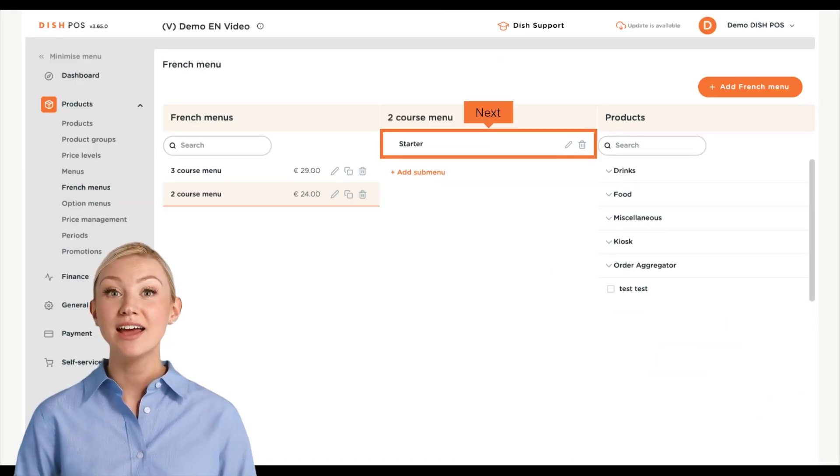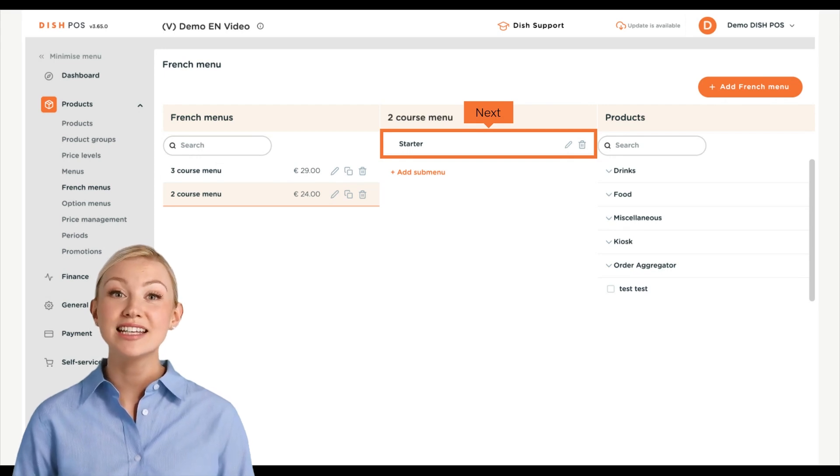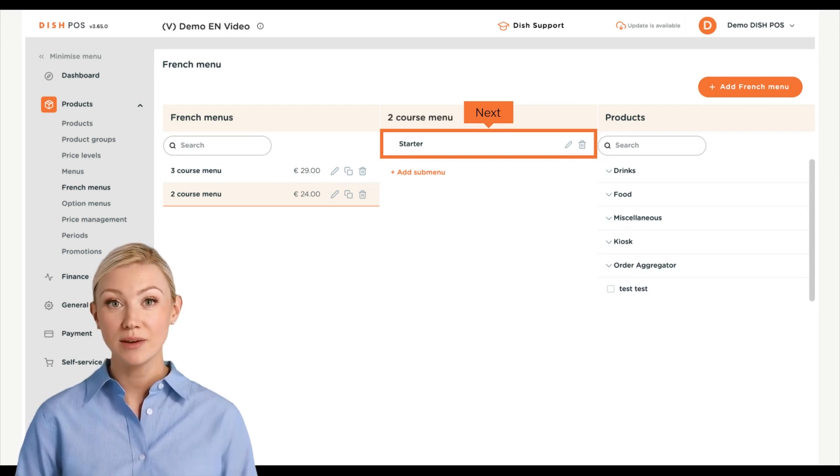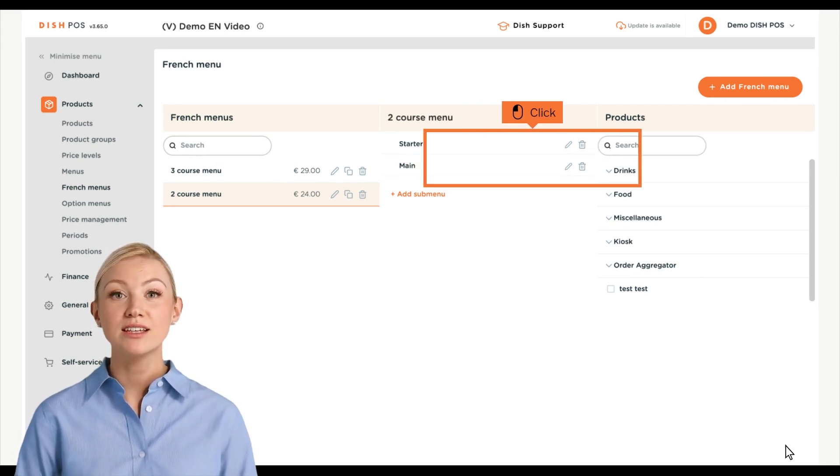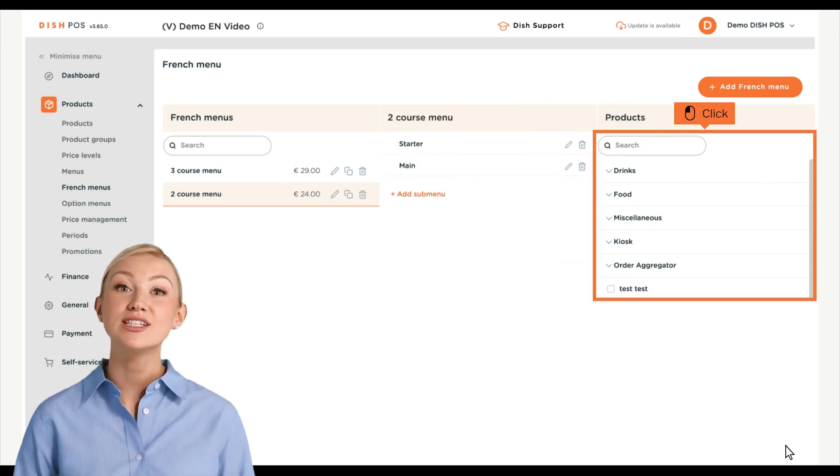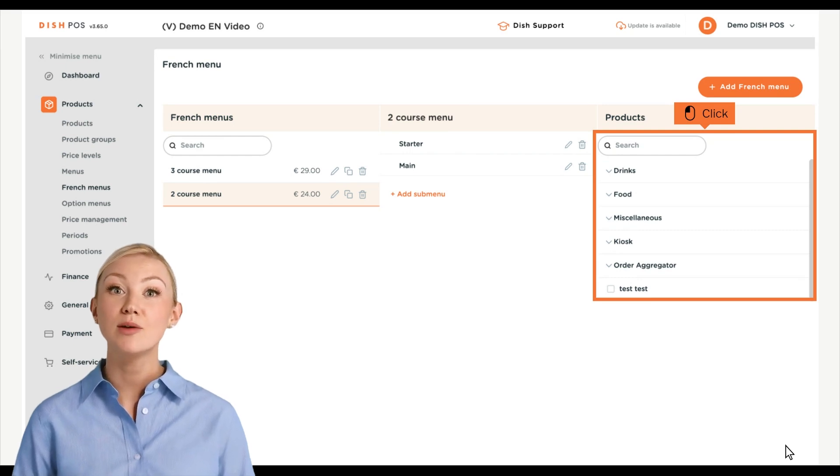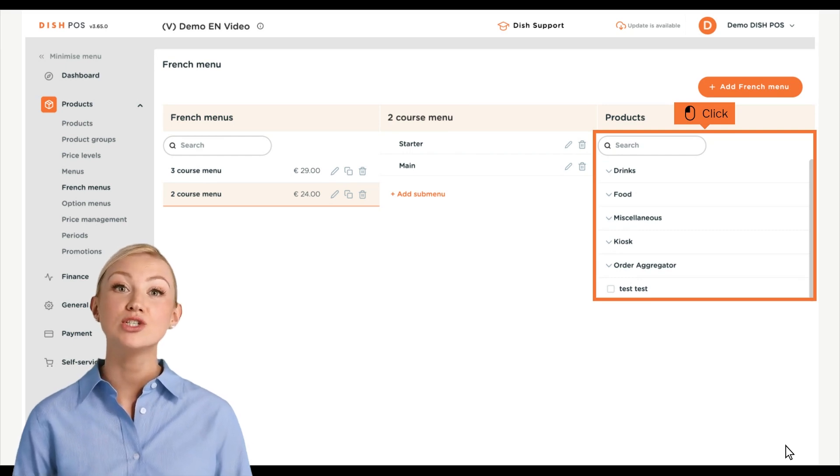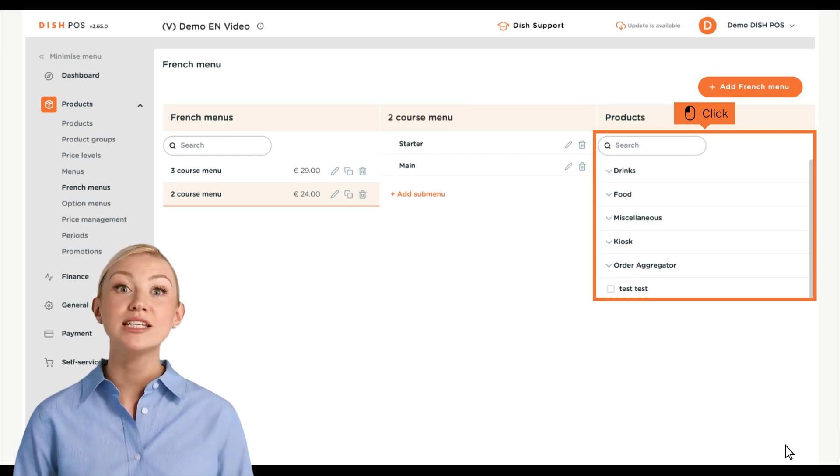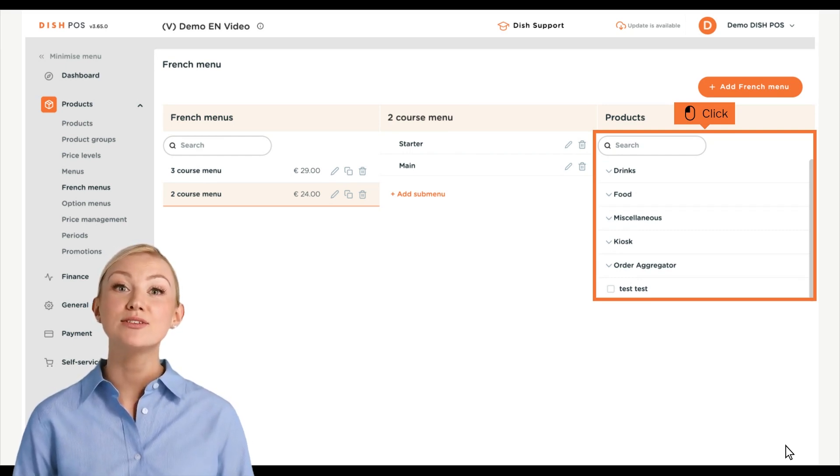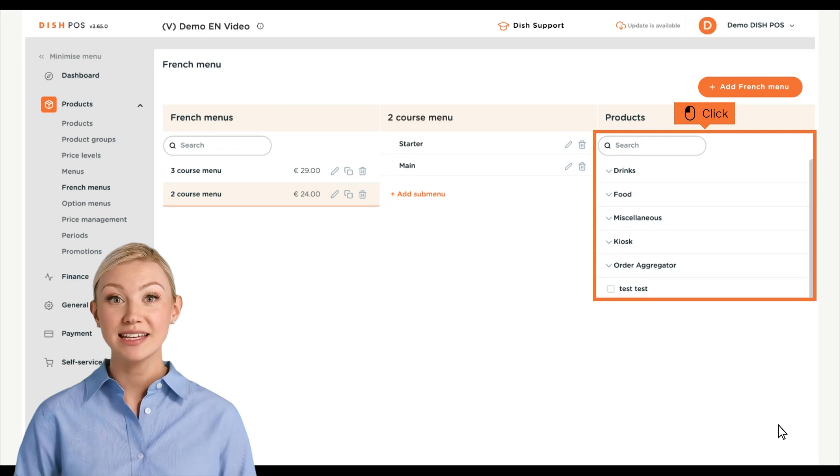The submenu now got added. Repeat the recent steps to add more submenus. To now add products to your submenu, either search for a product by using the search bar, or expand the product groups by using the respective down-facing arrow.